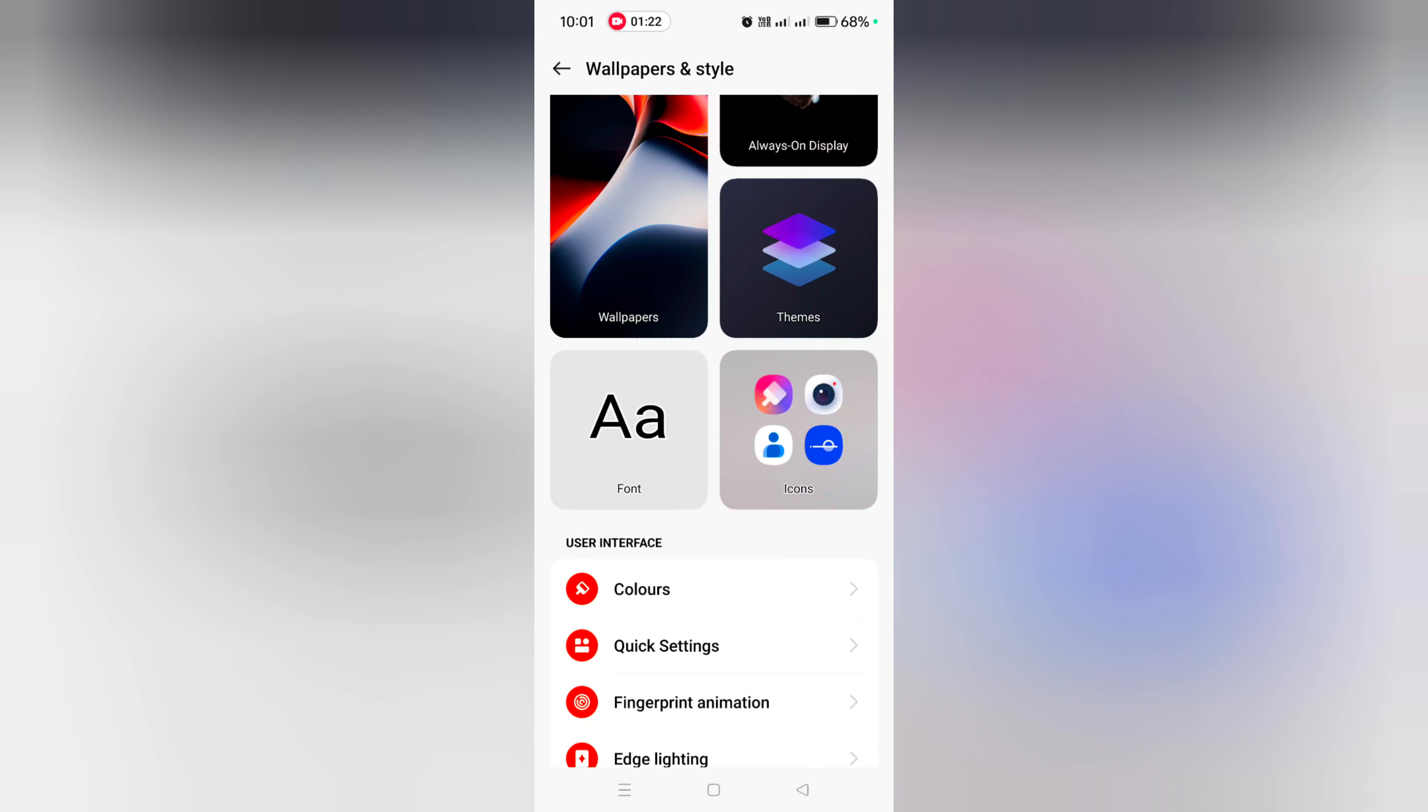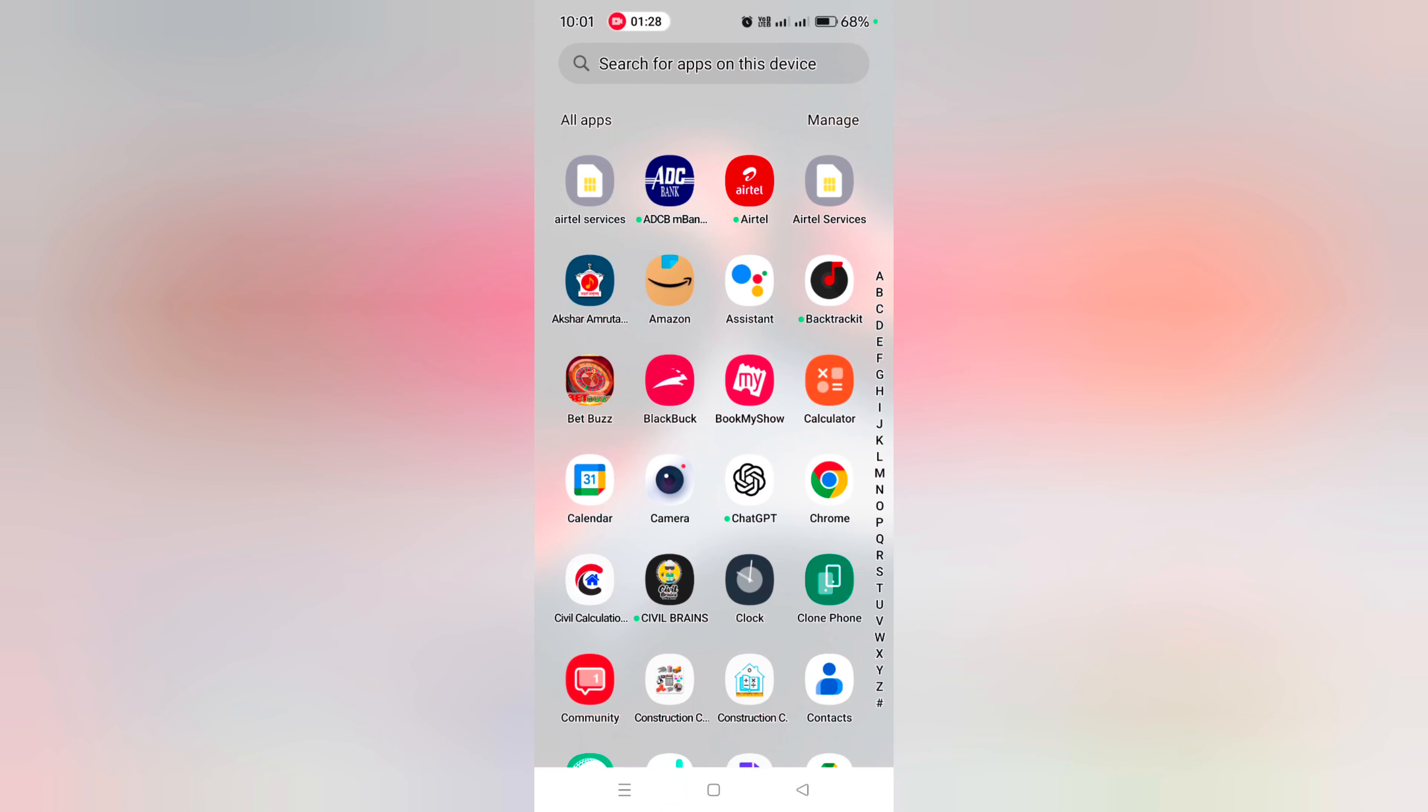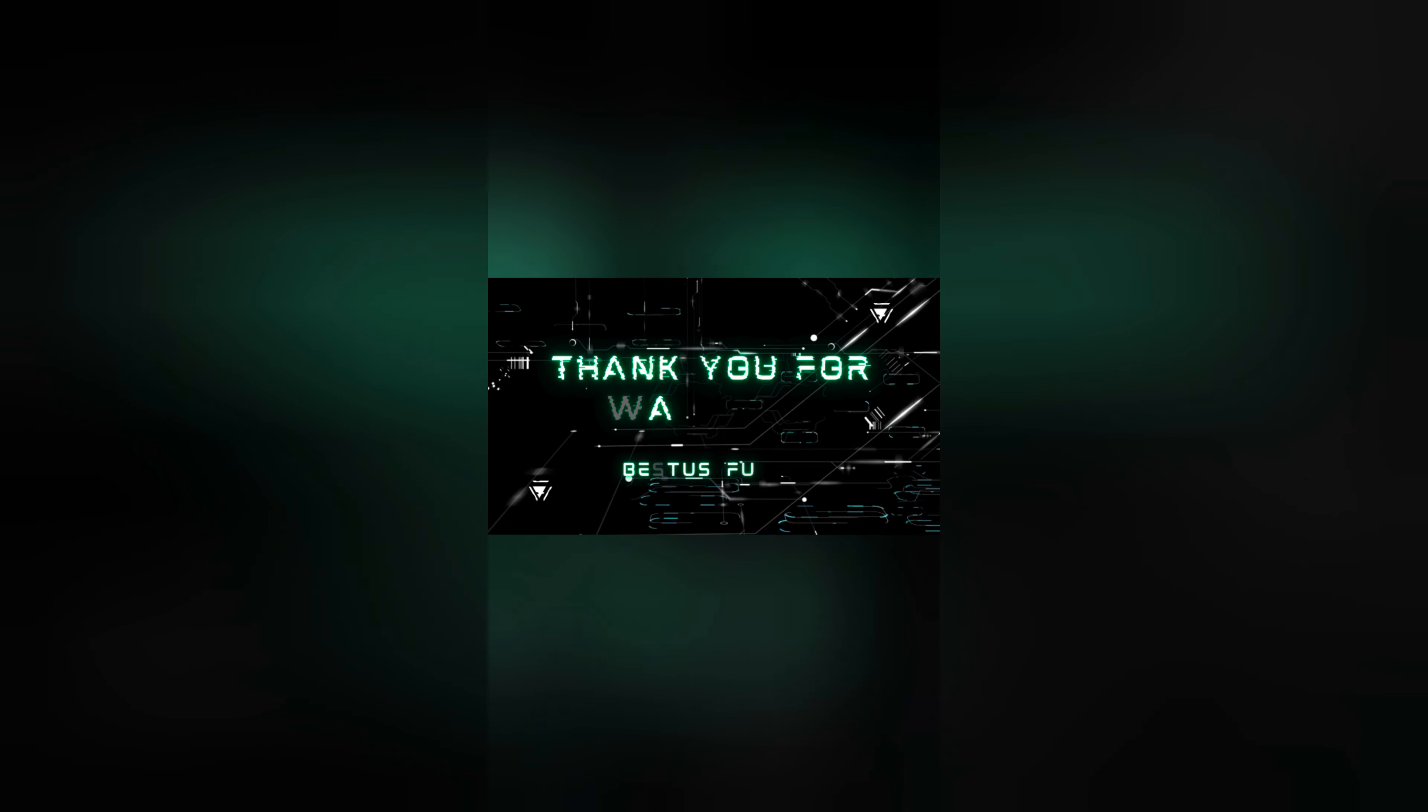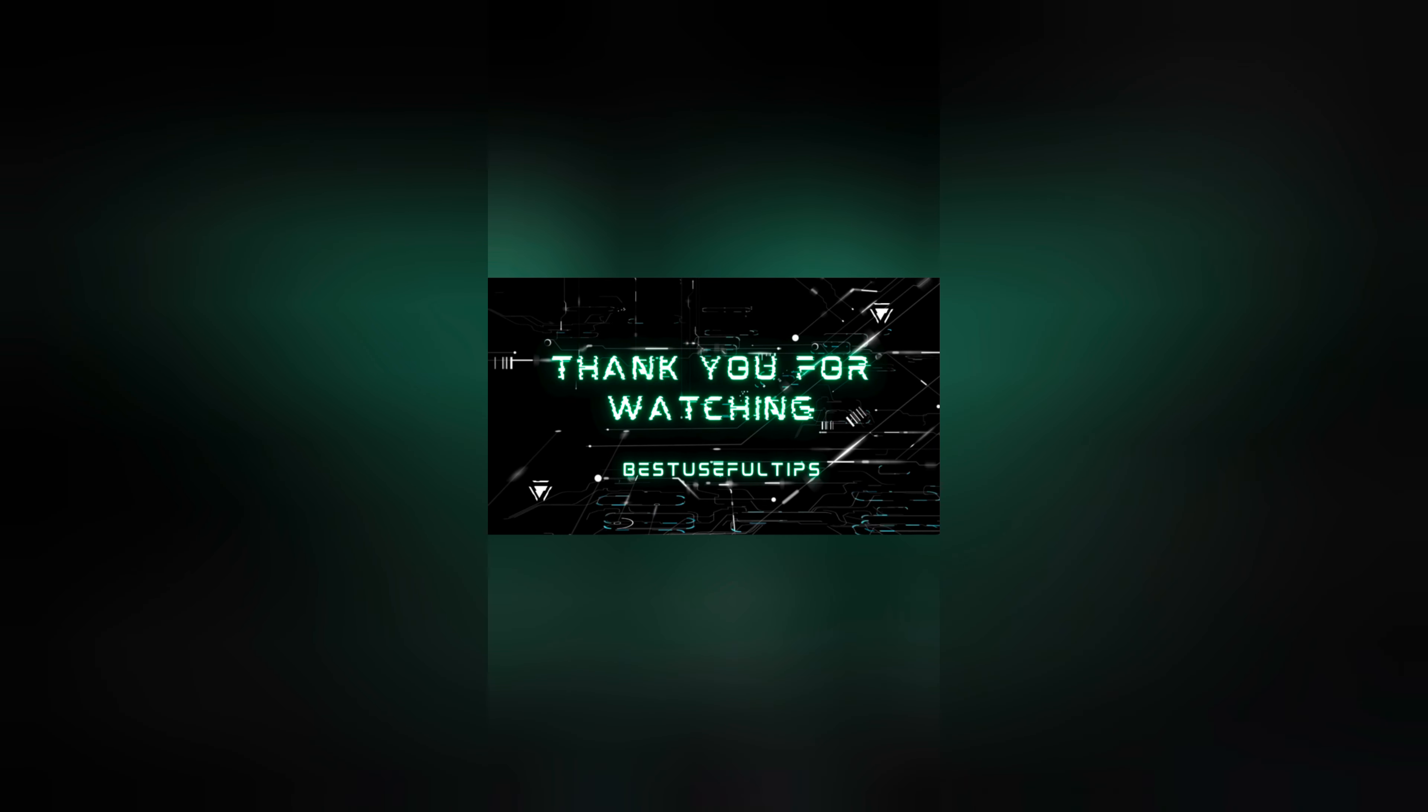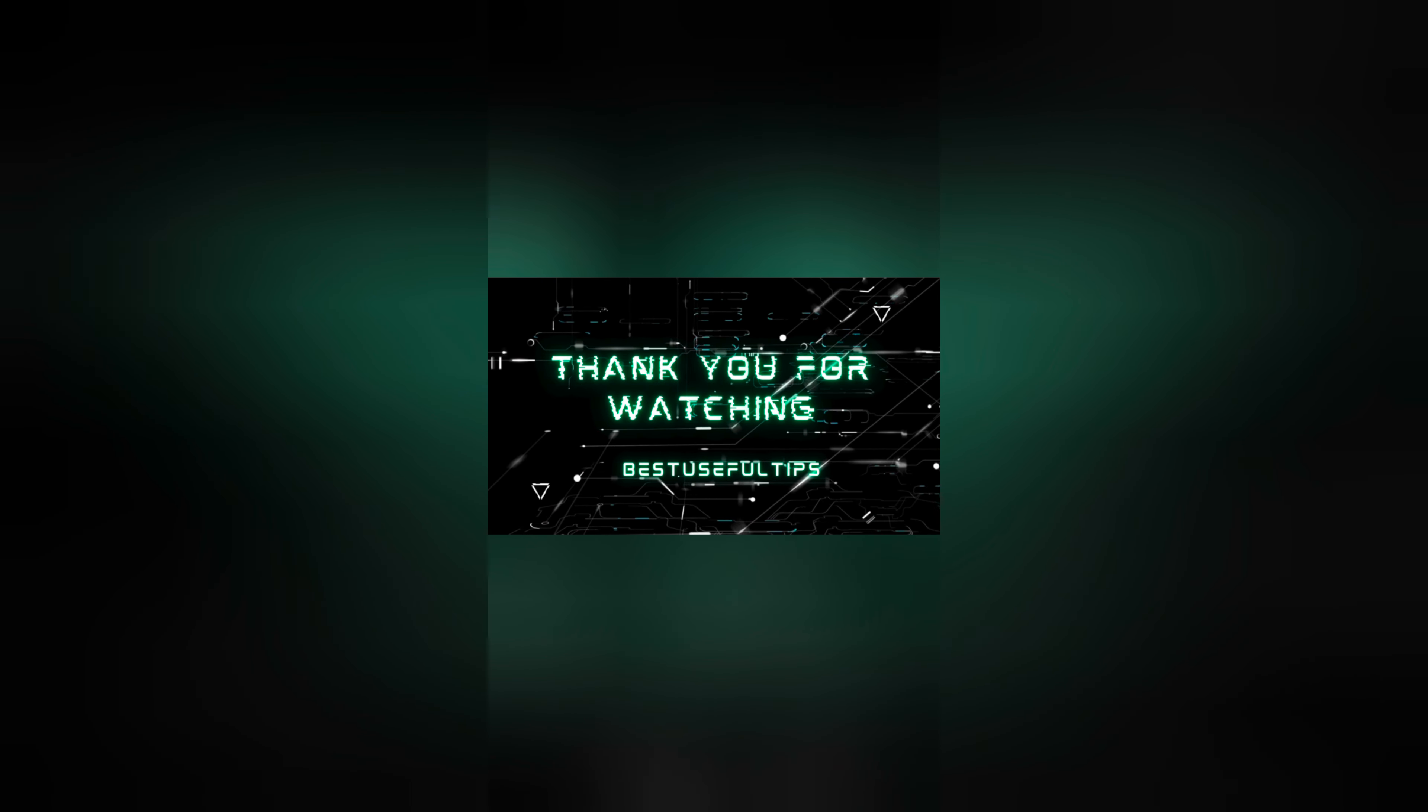So it's quite easy to change app icon style on your OnePlus 12R device. That's it. If you like it, share it.